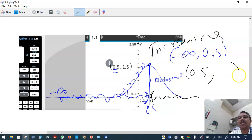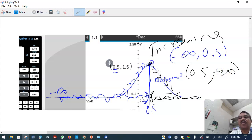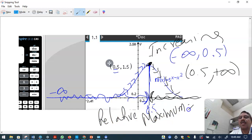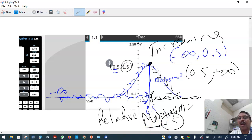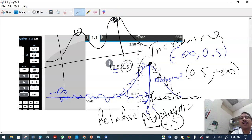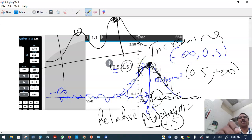After x equals 0.5, the graph decreases all the way to positive infinity — that is the decreasing interval. The relative maximum is at x equals 0.5 with a value of 1.5. This is also called a local maximum.